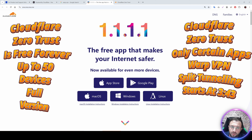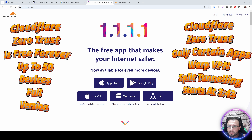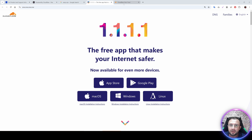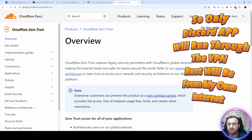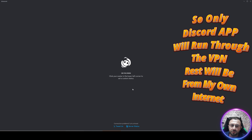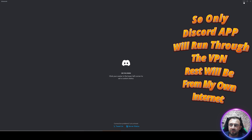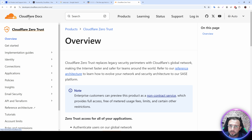Greetings everyone. Today I am going to show you how to install and use the very best free VPN on your Windows computer. It is from Cloudflare WARP VPN. It is not only free, but also allows you to run only certain applications through the VPN — such as Discord, which I cannot currently connect to because of a blockade in my internet service provider.